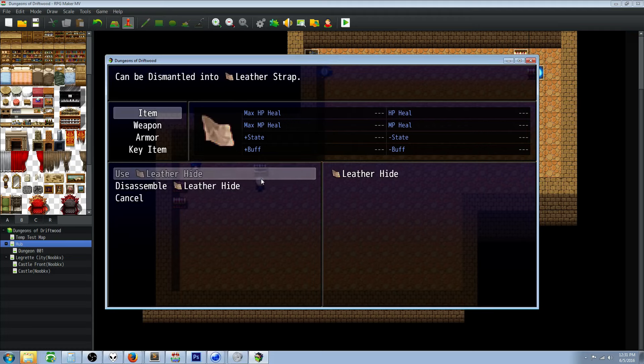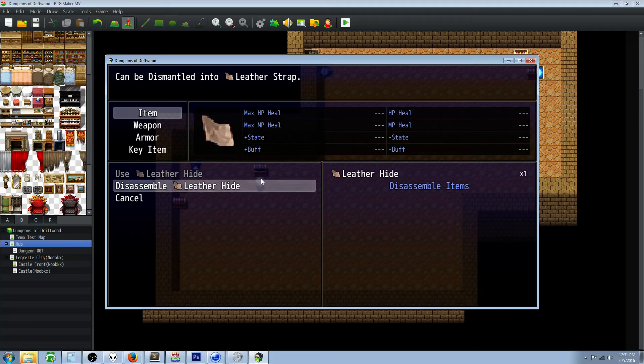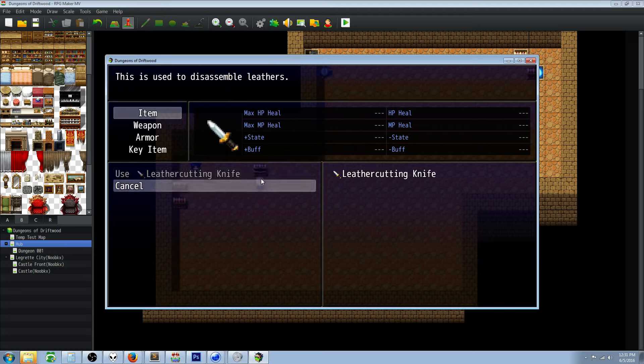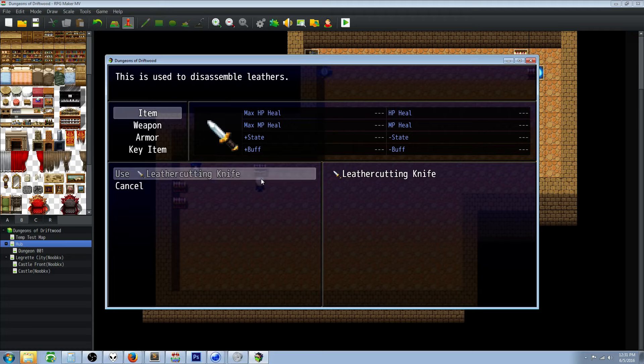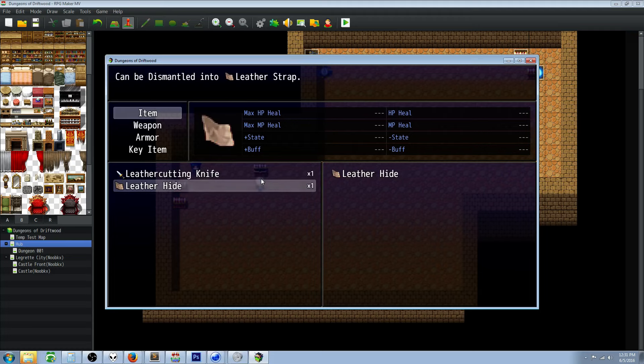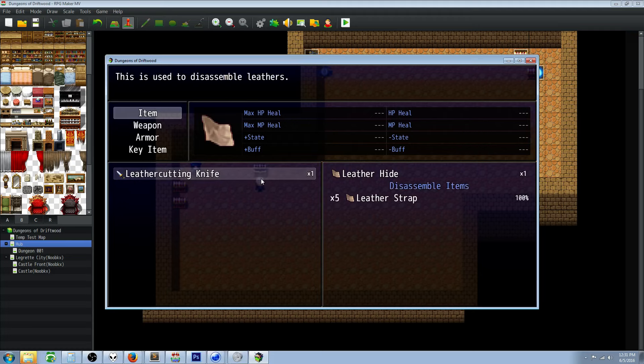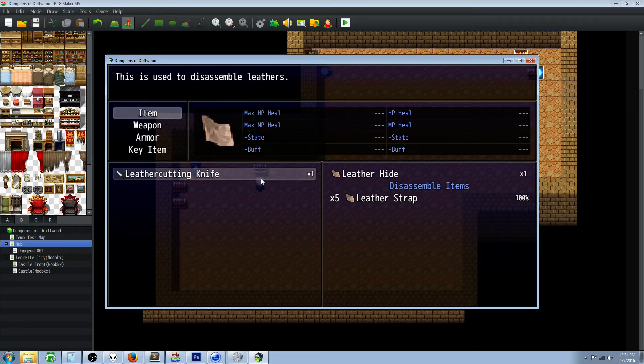You see how we have an option here to dismantle it. If we go to this it won't give us anything, it's grayed out, it won't let us use the knife. But if we go to the leather hide or anything we want to disassemble we can do that from here. Once we've selected the item that we want to disassemble, it's going to look through our inventory and show all of the items that have that note tag of disassembler.